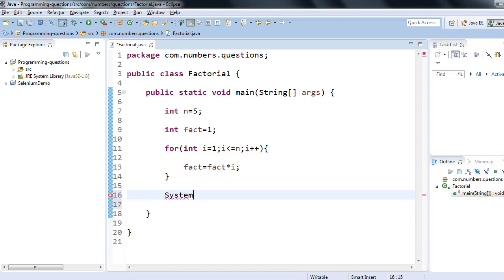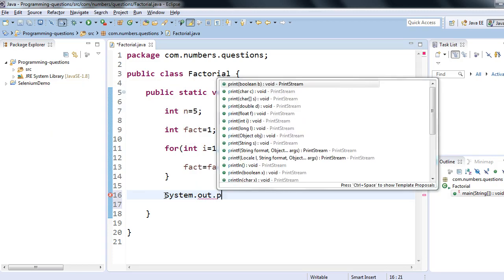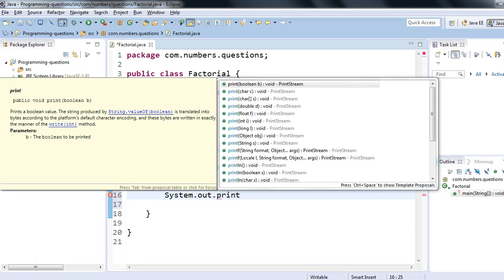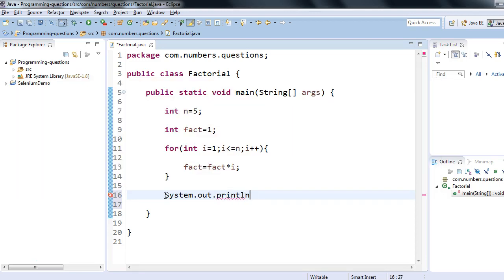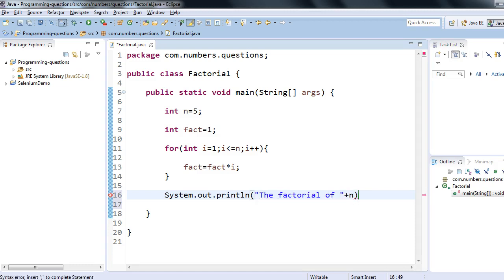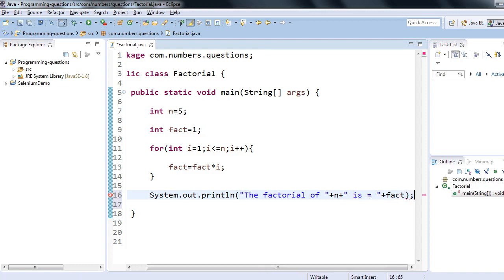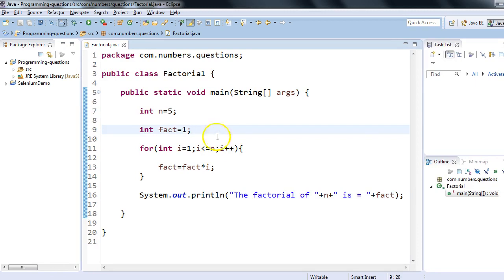That's why we have fact equals fact into i. At the end I'll print: System.out.println — the factorial of n is equal to fact — because fact will contain the result. That's it. This is a simple code. I'll now execute this program and once more explain what I have done to write this factorial program.